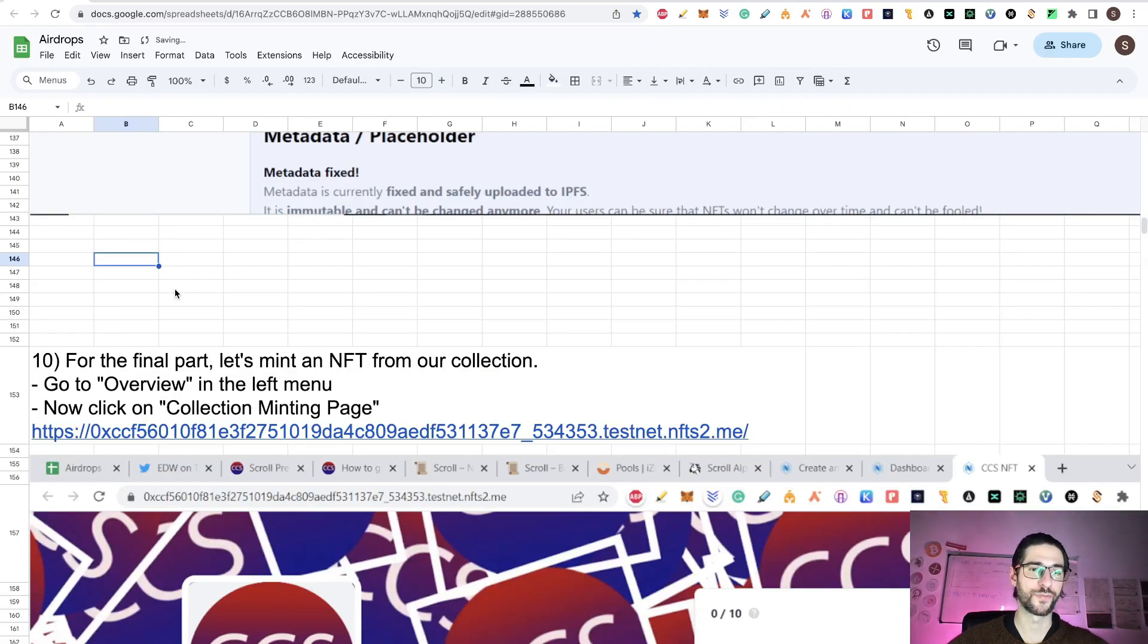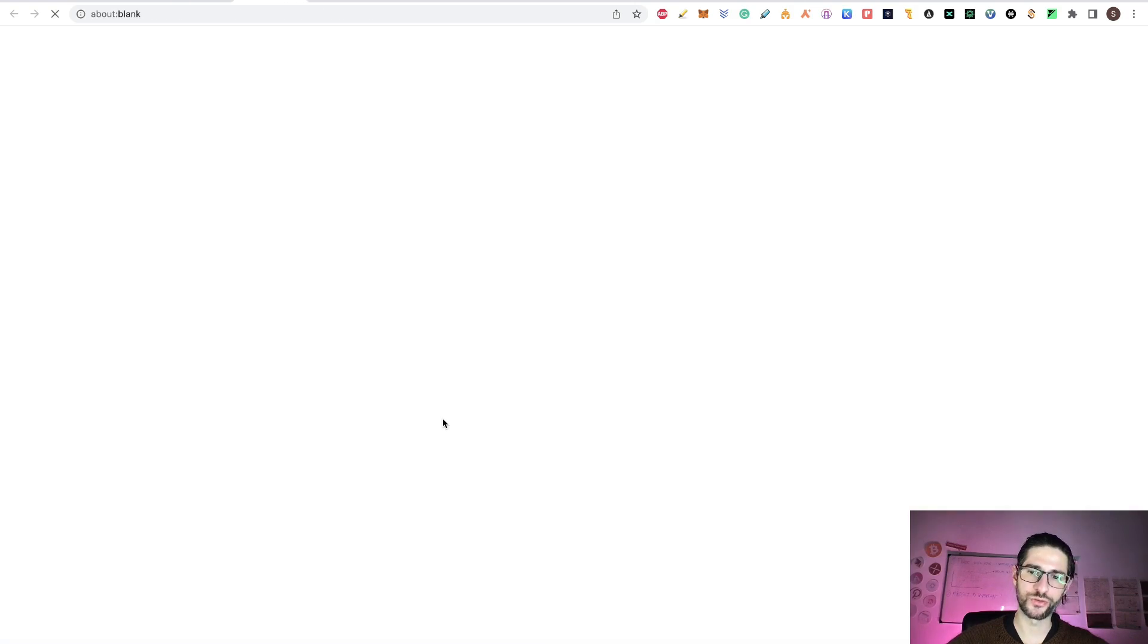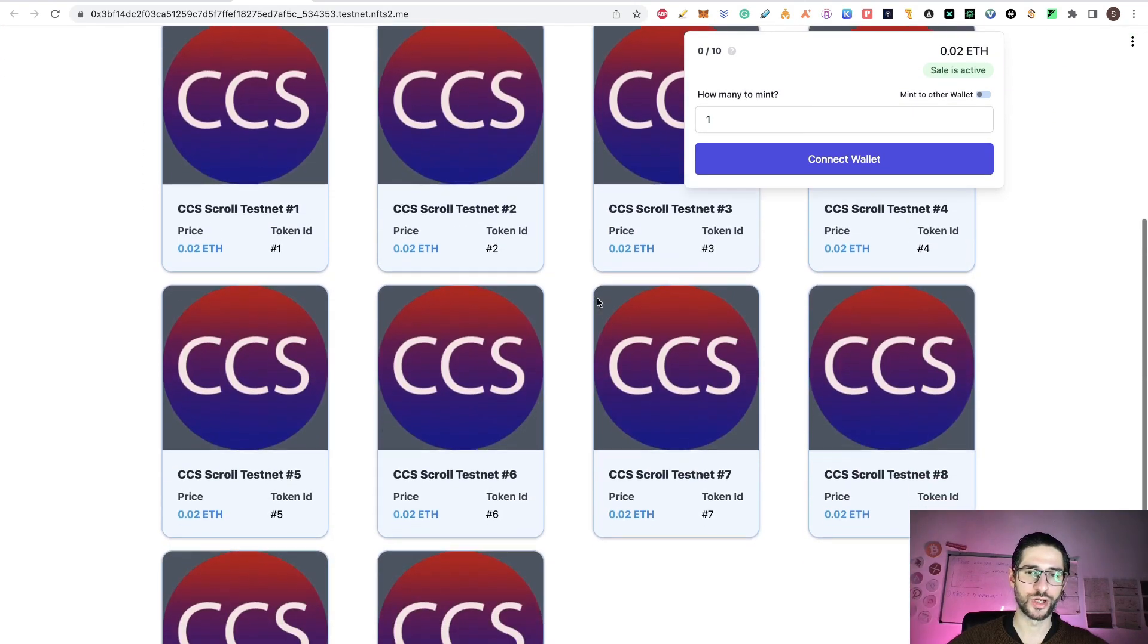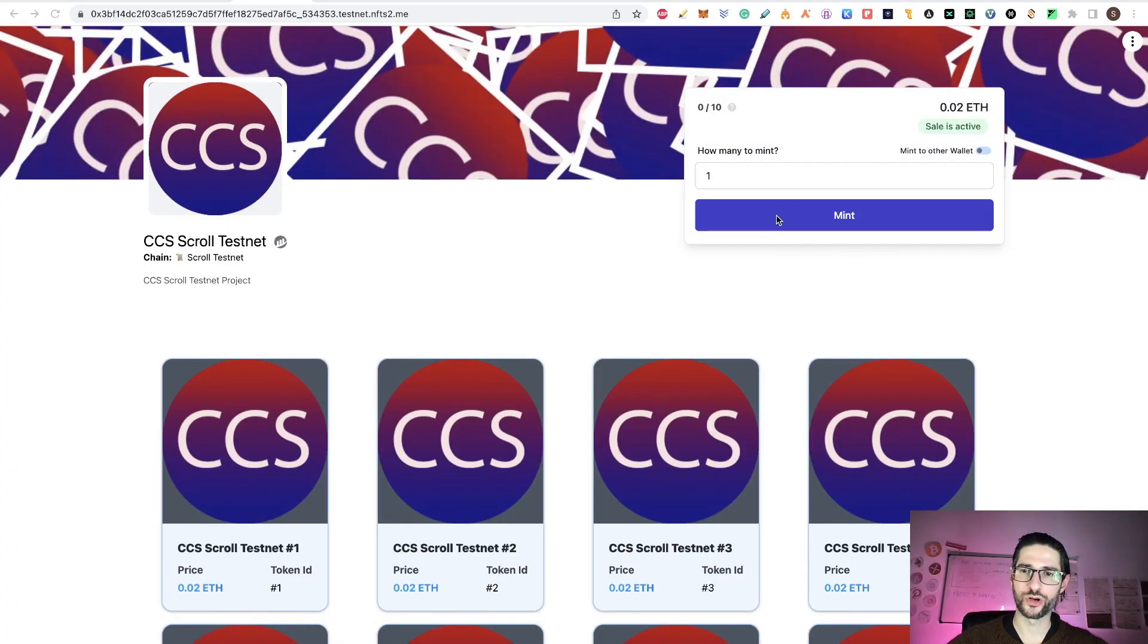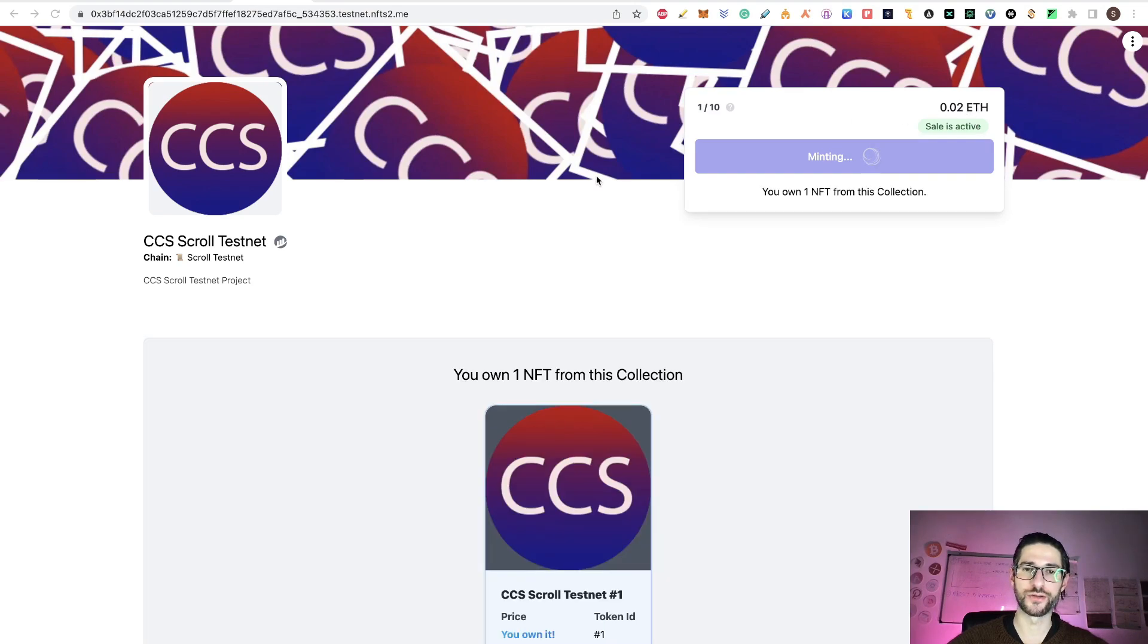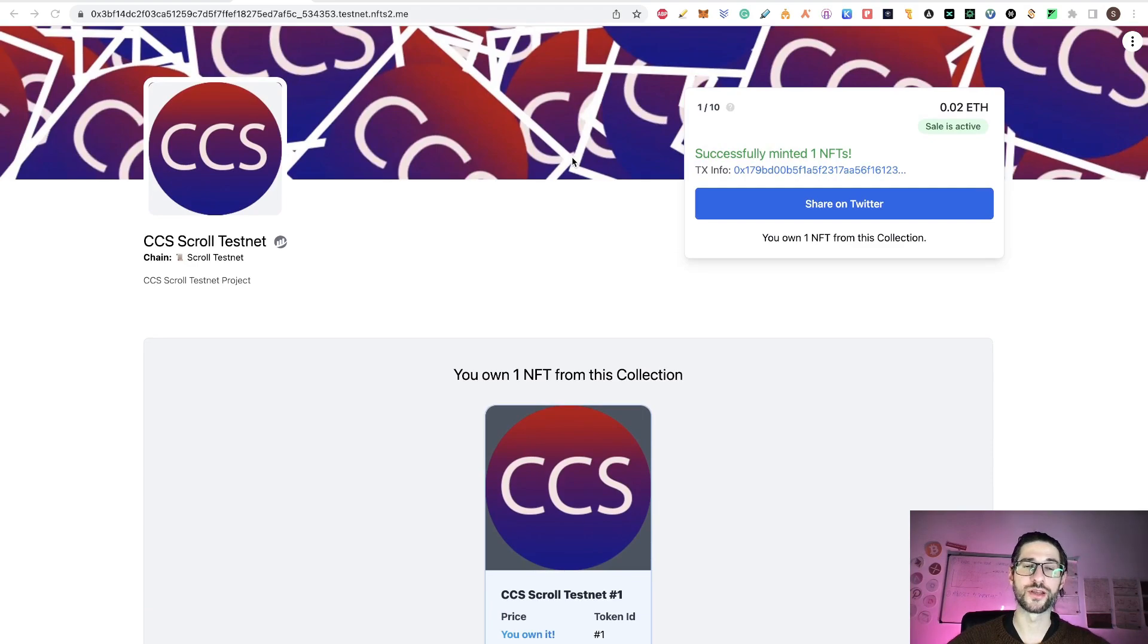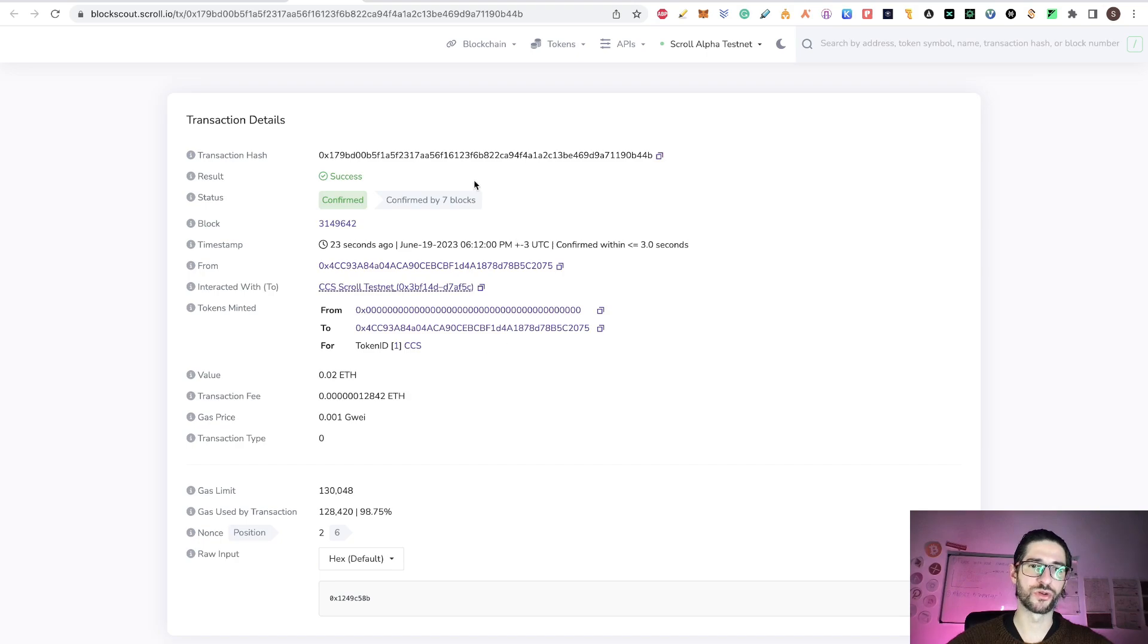Now we go to step 10, which is for the final part, we go and mint an NFT from our collection. We go to overview in the left menu and we click on the collection minting page. This is your contract address of your collection. Because we already put that is in public, we can now mint the NFT. You can see there are 10 NFTs here. So let's mint one. We click on connect the wallet. After we connect, we click on mint. Of course, confirm the transaction. We are paying 0.02 Ethereum. You can see now you own one NFT from this collection.